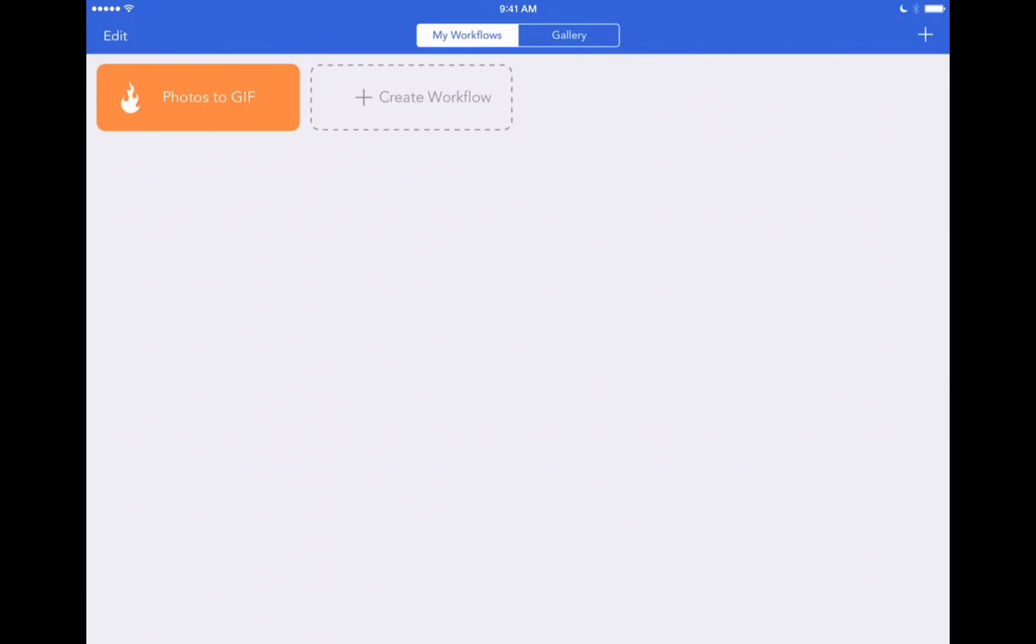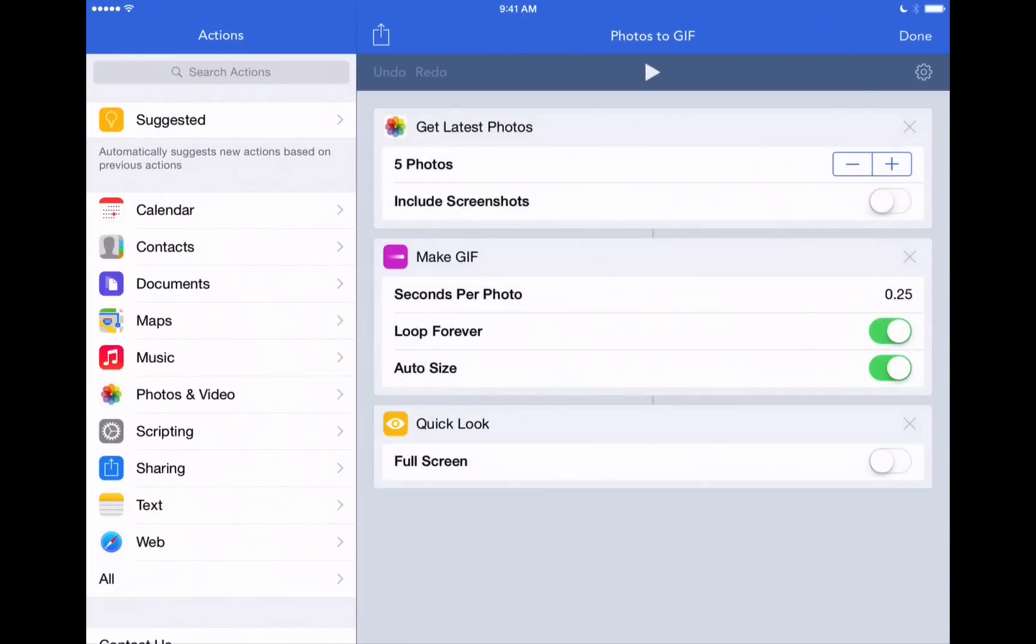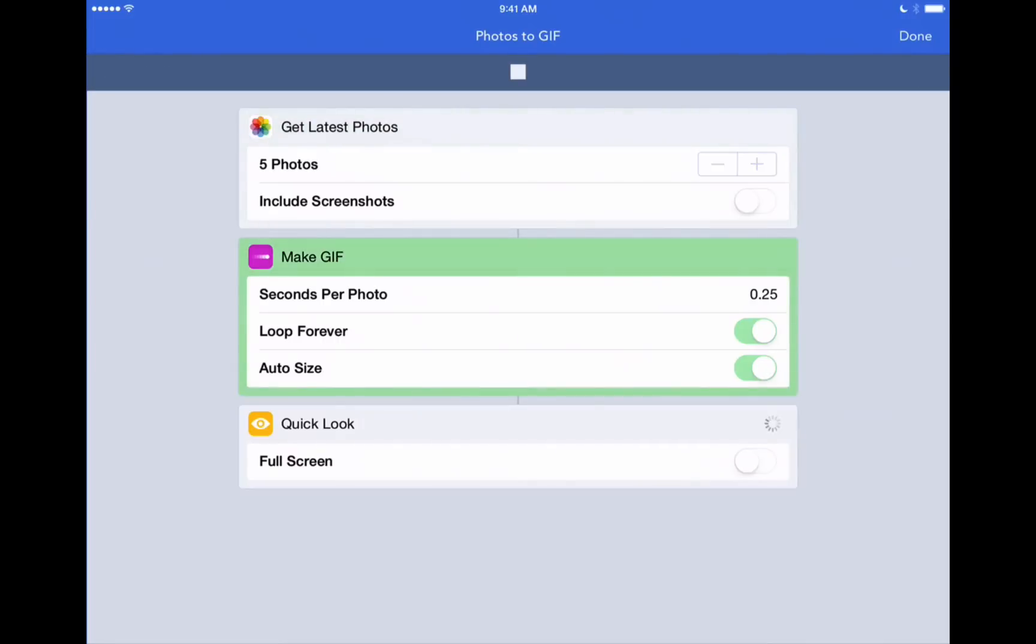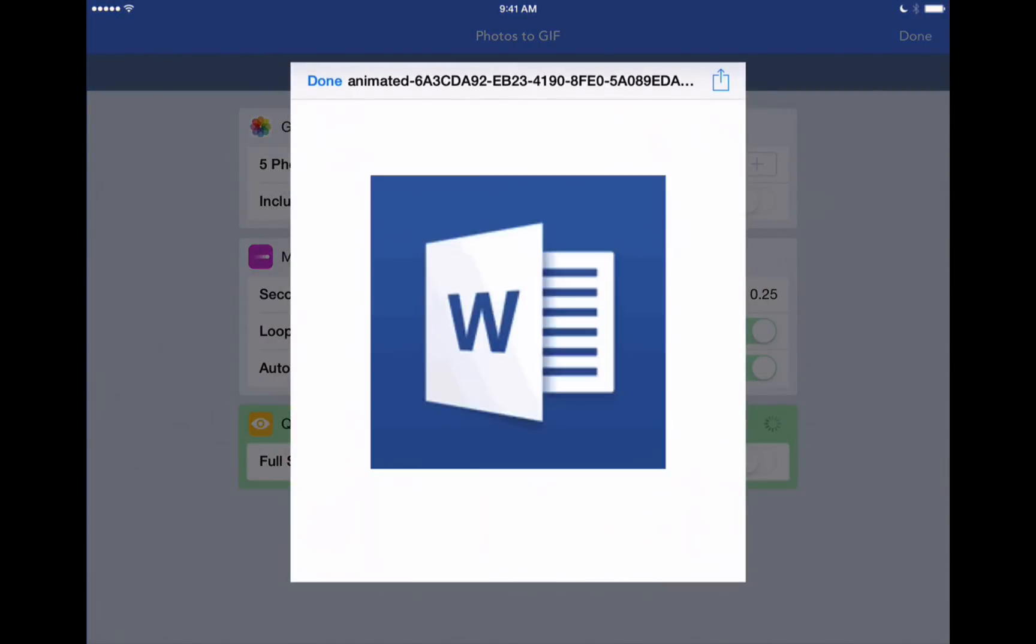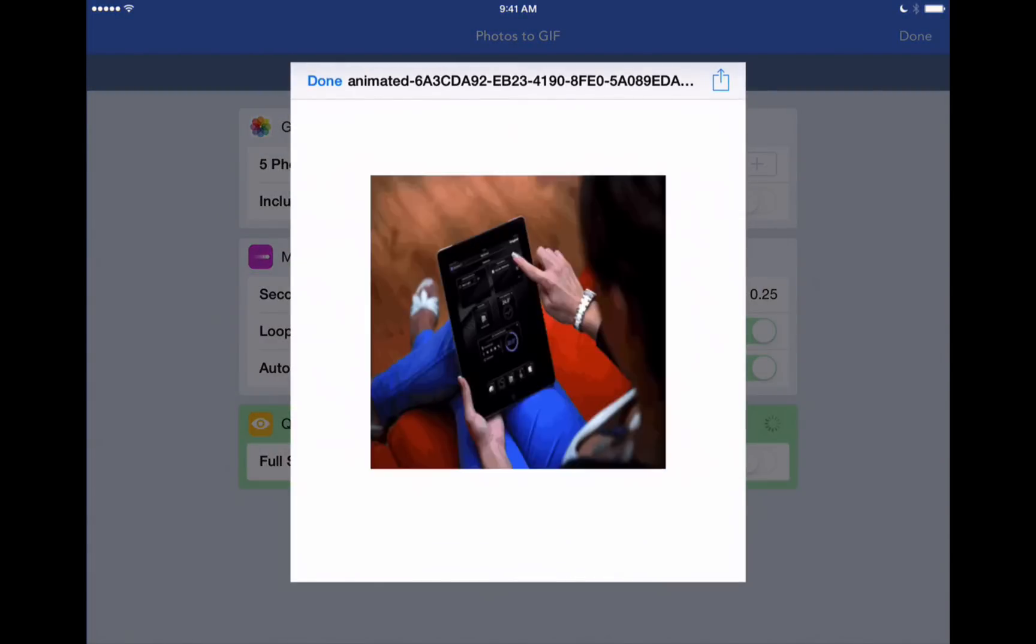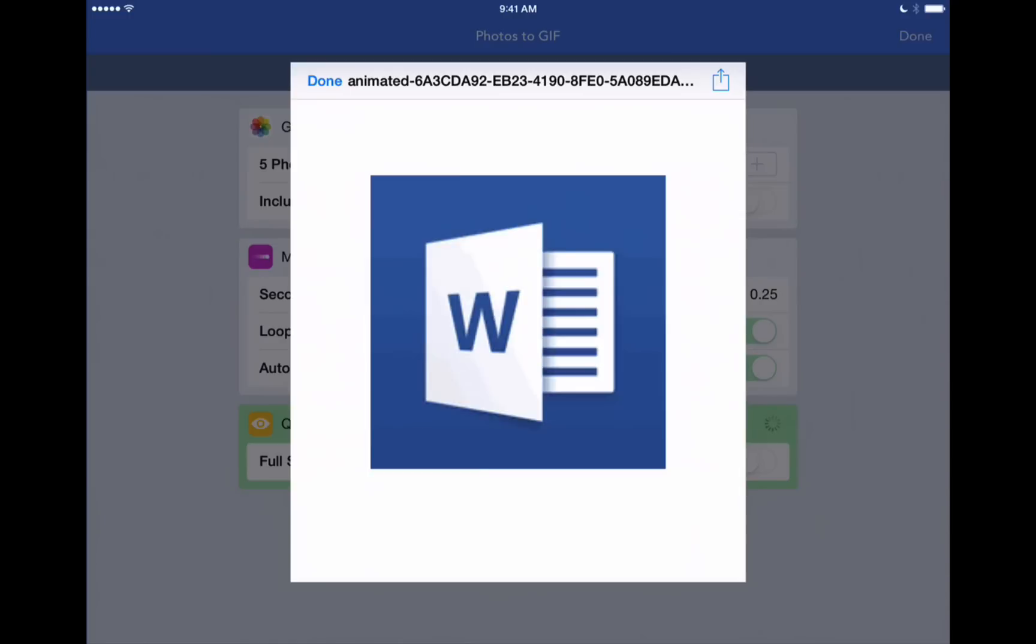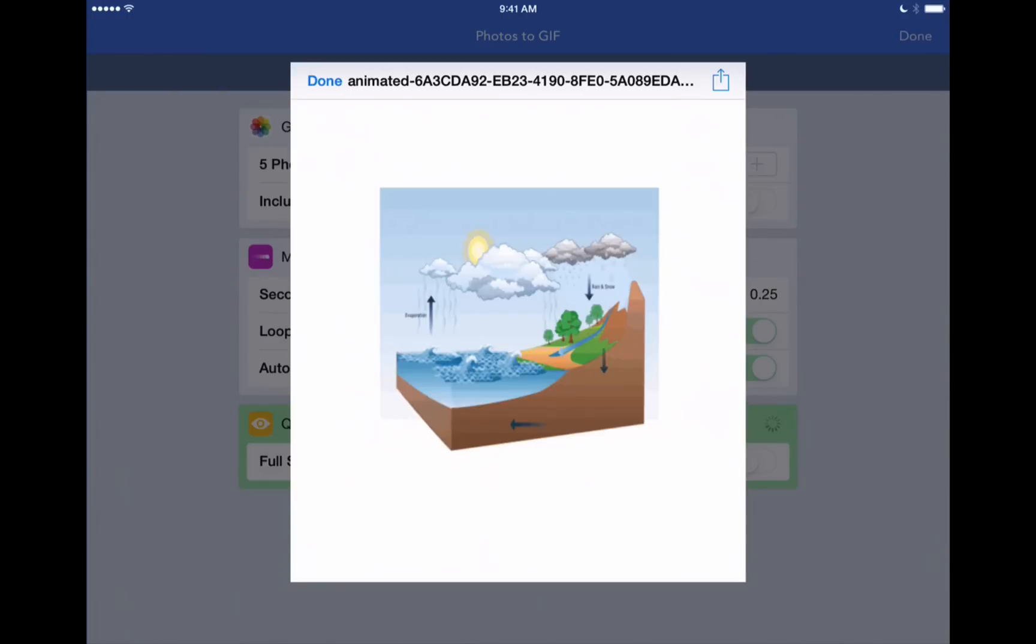Let's go into that right now and we can run it to see exactly what it's going to do by pressing the play button at the top of the screen. Alright so it's gone through our camera roll, found our latest five photos and now it's created this animated GIF.